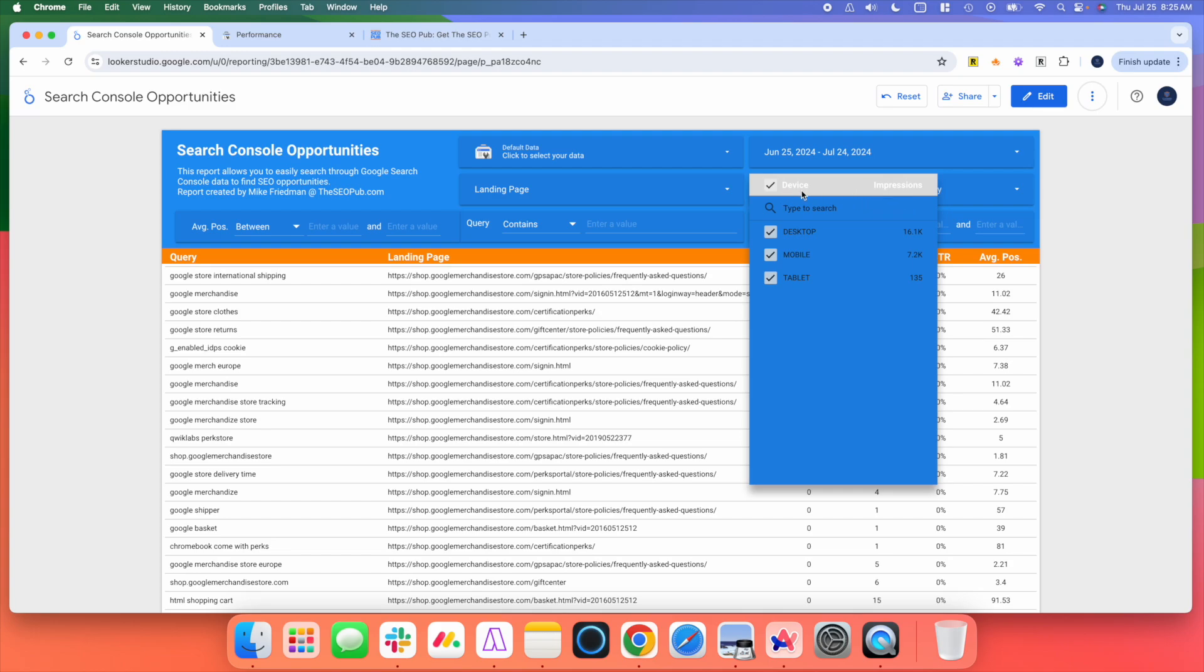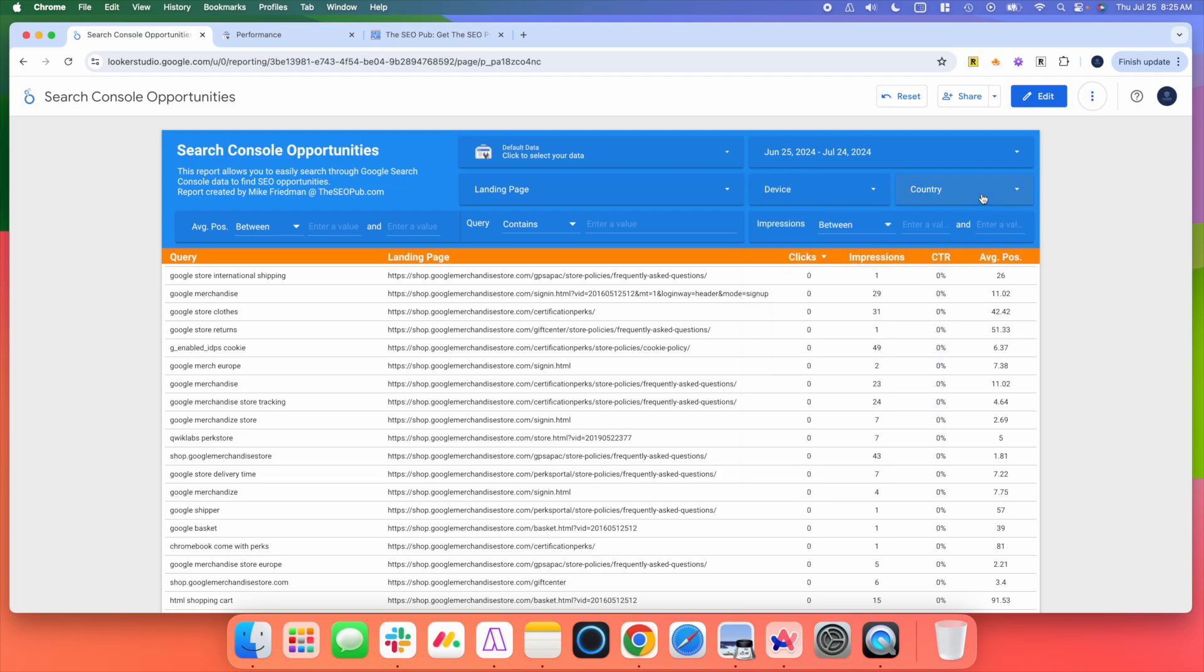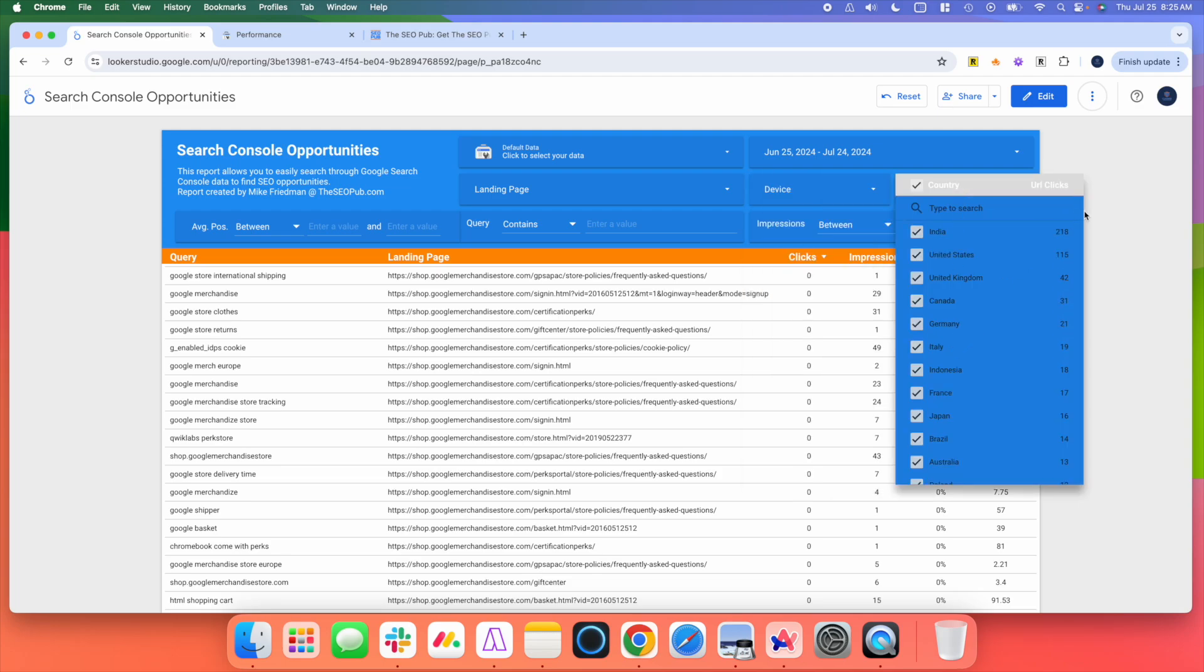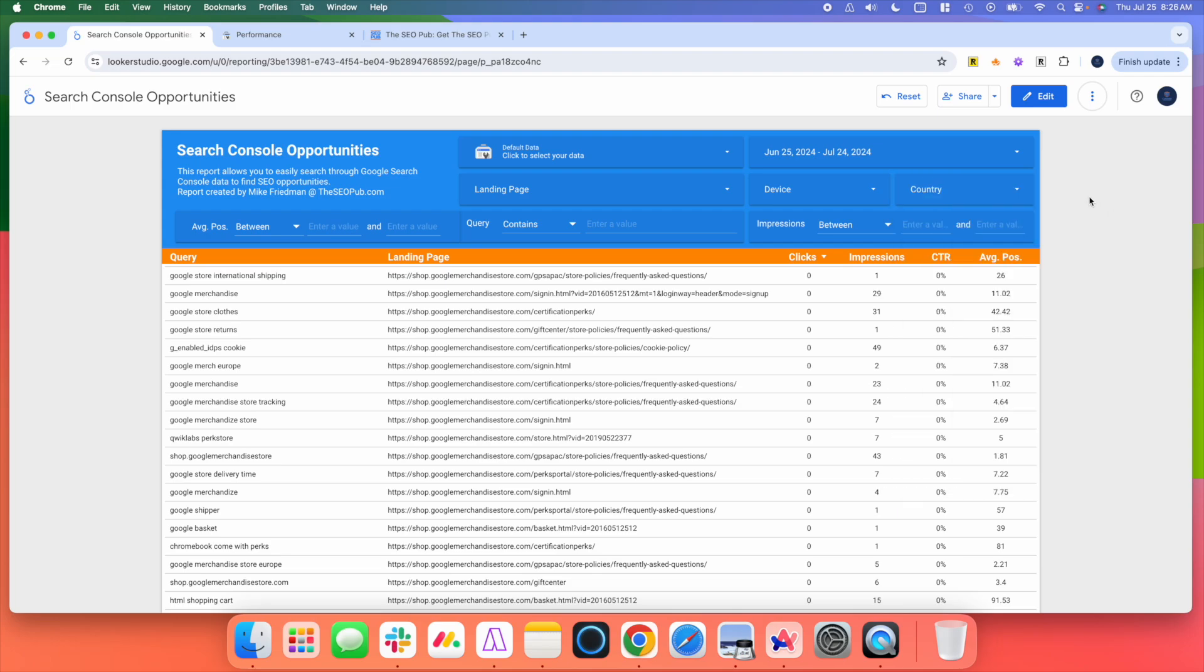So if there's certain URLs that you want to look at, you can certainly do that. By default, it's just going to show all your pages. You can sort by device. So if you want to see just mobile search results, just desktop, you can do that. You can sort by country, so if you want to just look at certain countries, how you're performing. And these are really the most useful filters.